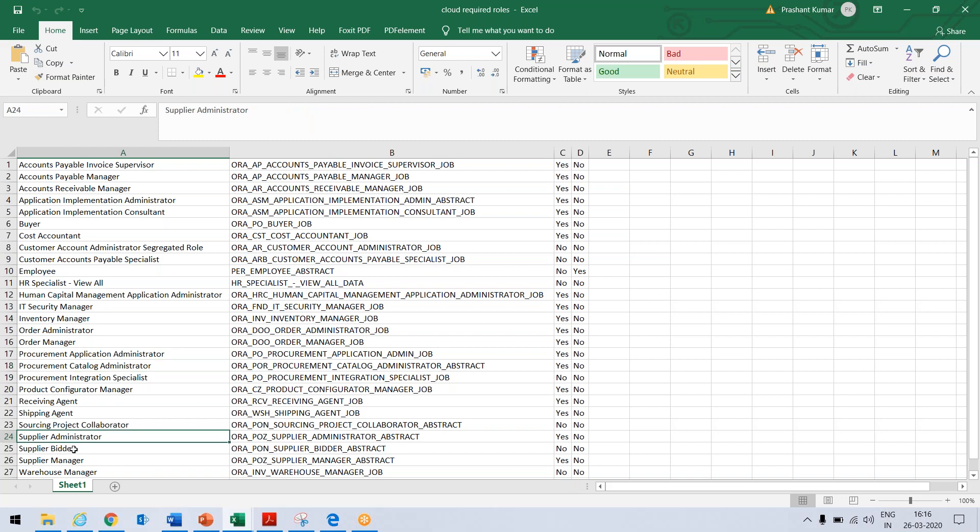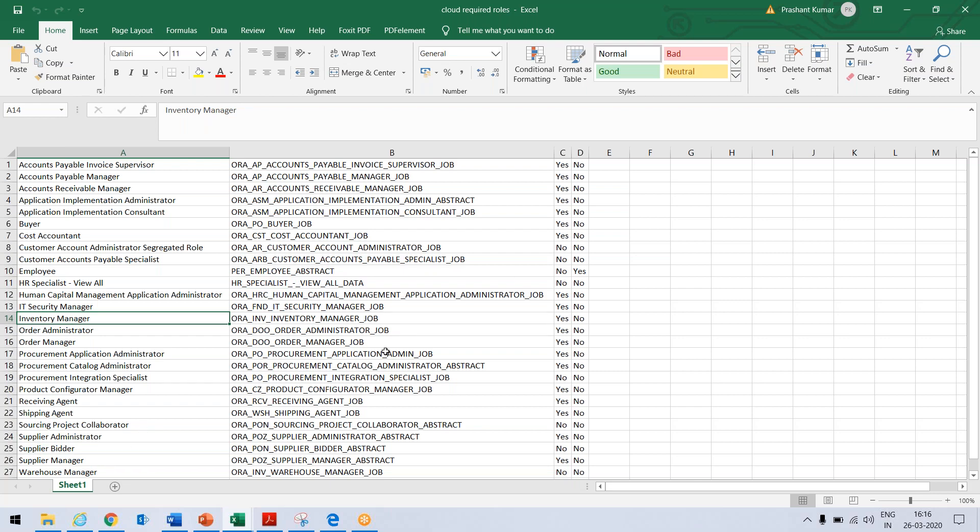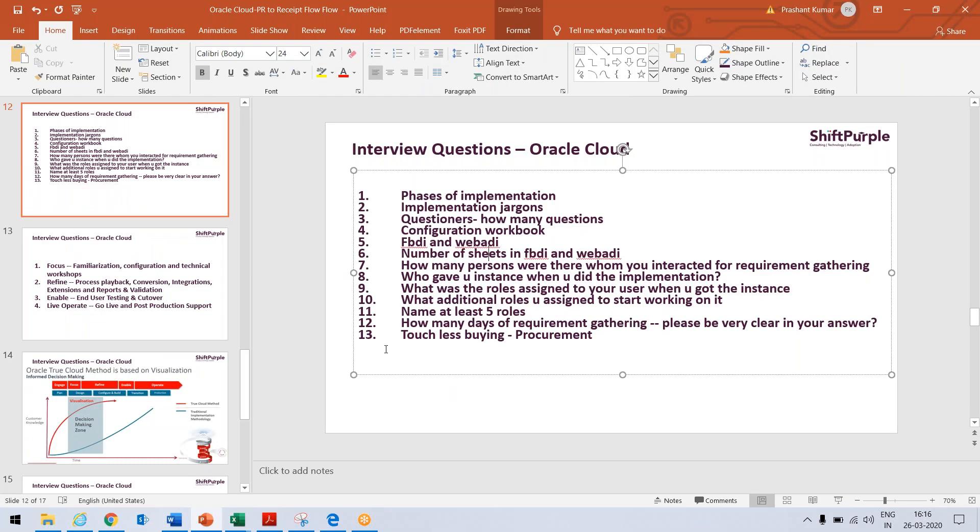When you want to go for this supplier, you need to assign these roles so that you can create your suppliers. And for inventory, you need to assign inventory manager, warehouse manager. So these are the roles, certain roles I have listed. So they may ask name at least five roles. So mug up five roles, whatever module you are going for the interviewing, just you should be aware of five least roles used for your module.